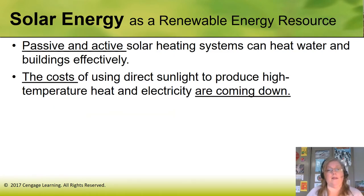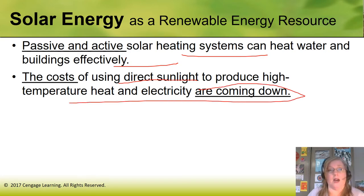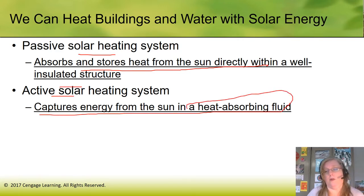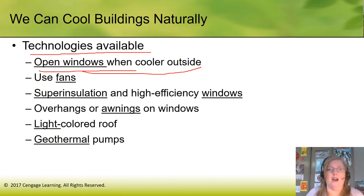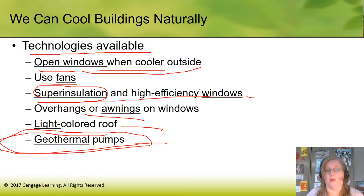To summarize: passive solar heating absorbs and stores heat directly from the sun within a well-insulated structure. Active solar captures the sun's energy with a heat-absorbing fluid — sort of like antifreeze. We can cool buildings naturally using super insulation, super high-efficiency windows, overhangs or awnings, a light-colored roof, and geothermal heat pumps — which I'll talk more about in the geothermal section because they're pretty amazing.